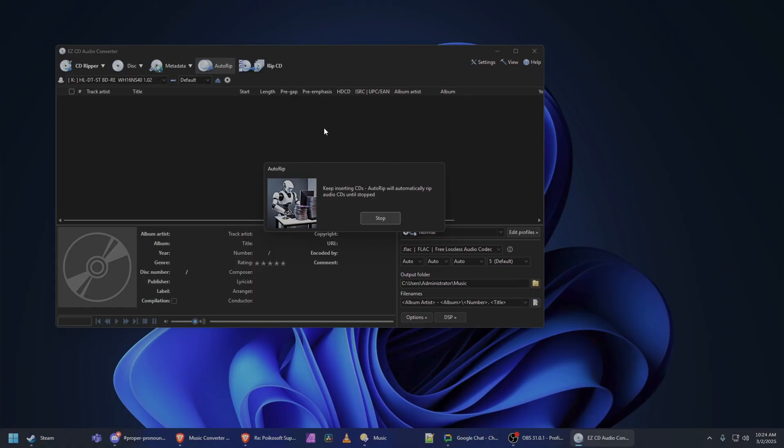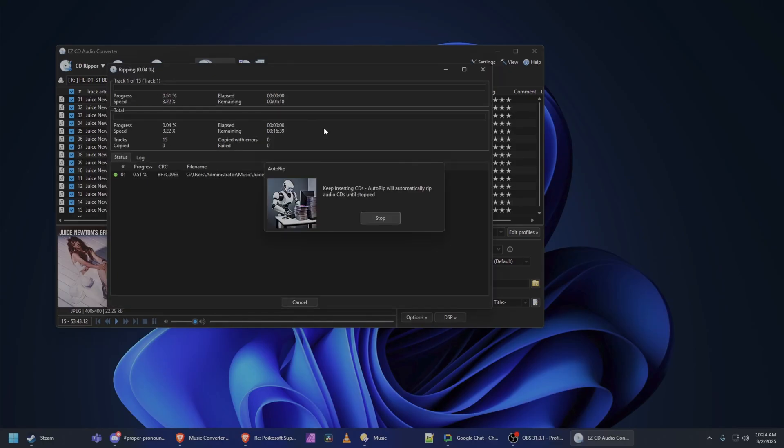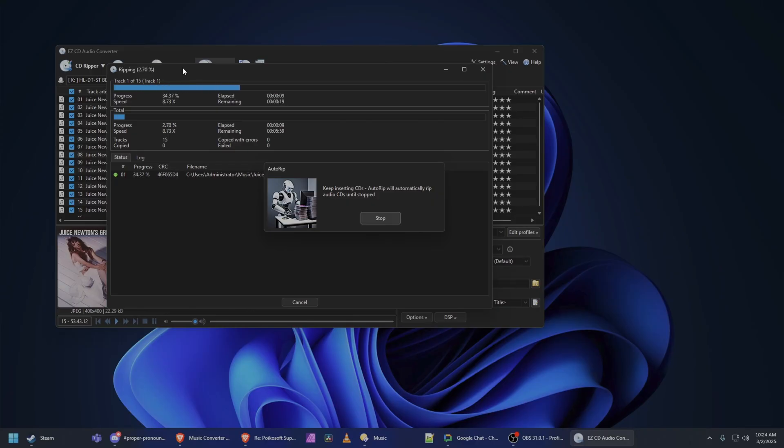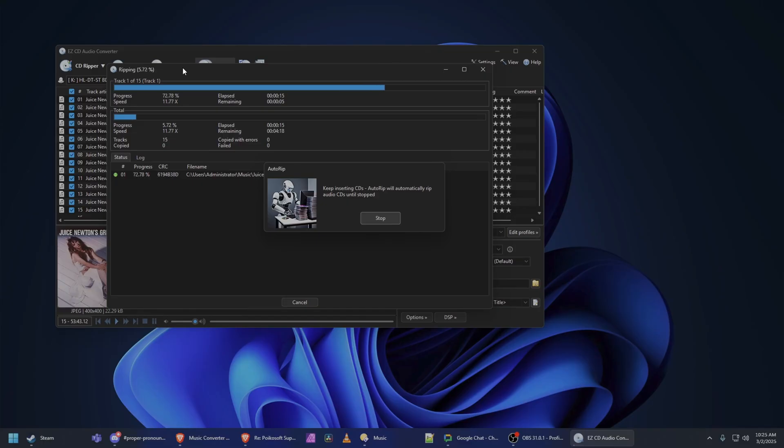And of course, this software has all the trimmings, right? All of the artwork and the metadata and everything. It's very comprehensive. It does everything you could possibly want in a Ripper and then some. All right, well, we don't have to sit here and watch Juice Newton rip for the rest of the day. So I hope you enjoyed this. Hey, listen, the community spoke. I asked if you want to see the software that I use. People overwhelmingly said yes, show us some of the stuff that you're using.